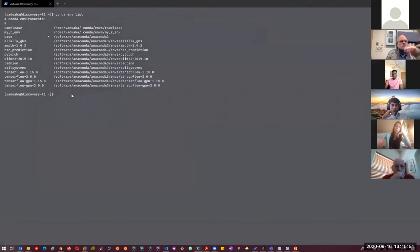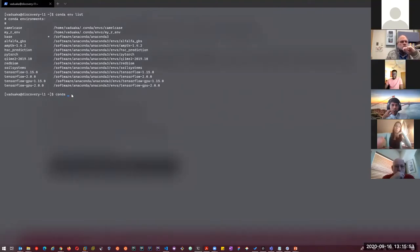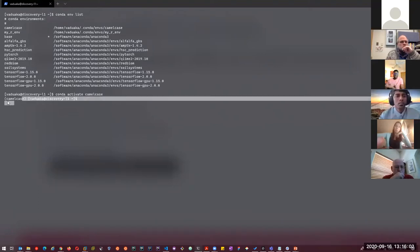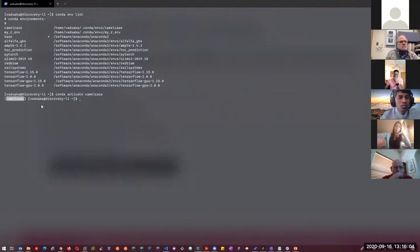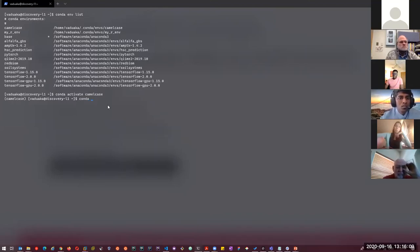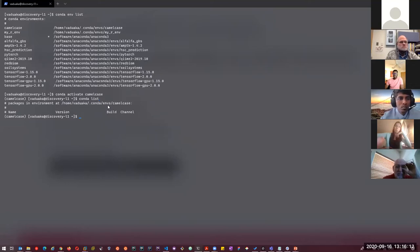To start installing packages in this environment, I need to activate it. I'll do 'conda activate CamelCase'. It changes my prompt by prefixing the name of the environment to my regular prompt display. If I run 'conda list', it shows I have no packages or libraries installed yet.